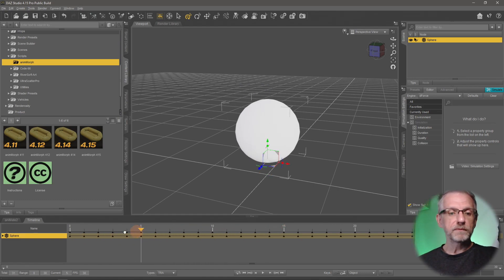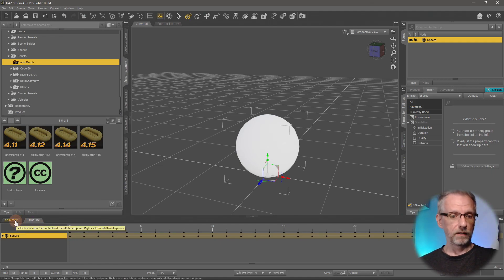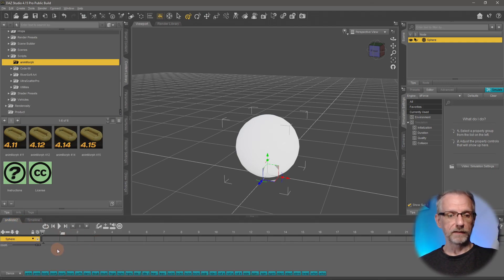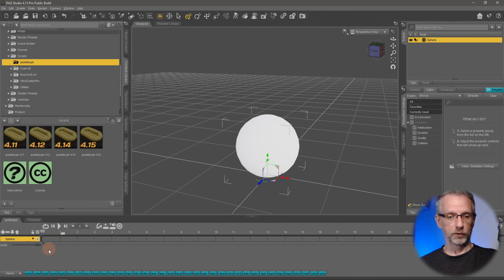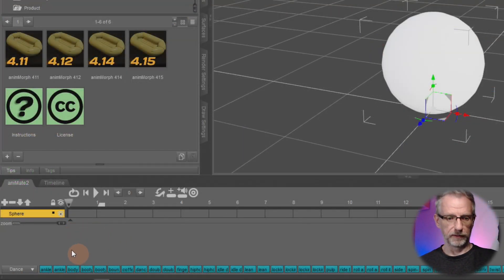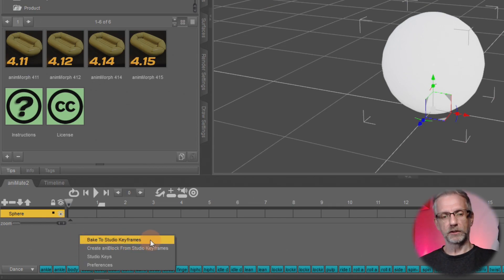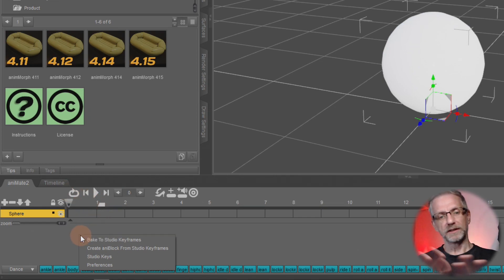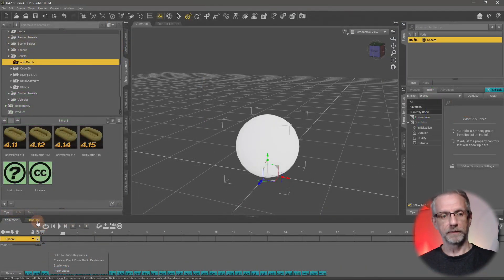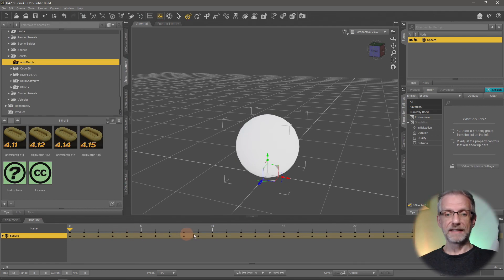I'm saying that because if you're working with AniBlocks, if your animation is made of AniBlocks, make sure you go and bake them back to the studio timeline. You can do that by right clicking on the gray area here and just selecting bake to studio keyframes, just so that you have keyframes. At that point, you can delete all the AniBlocks from your timeline and you just end up with a lot of densely populated keyframes just like that.